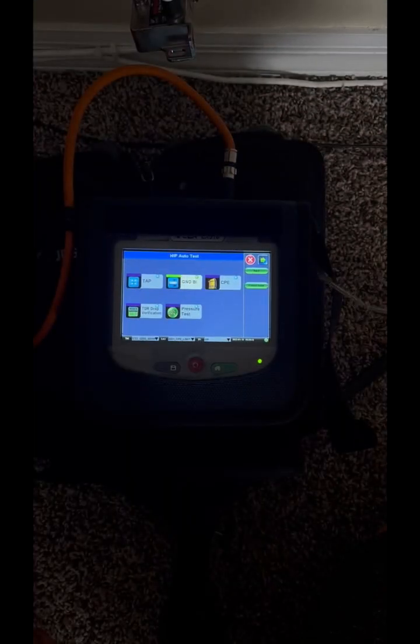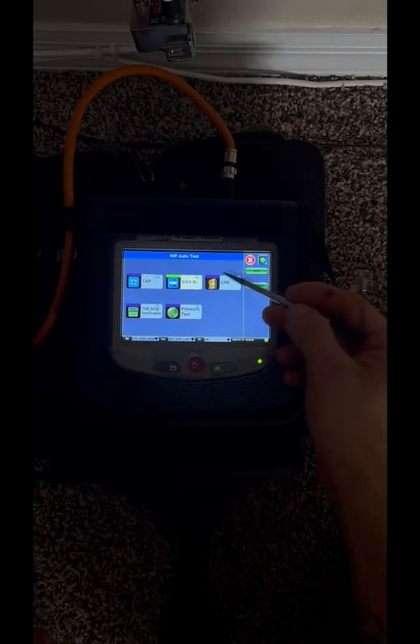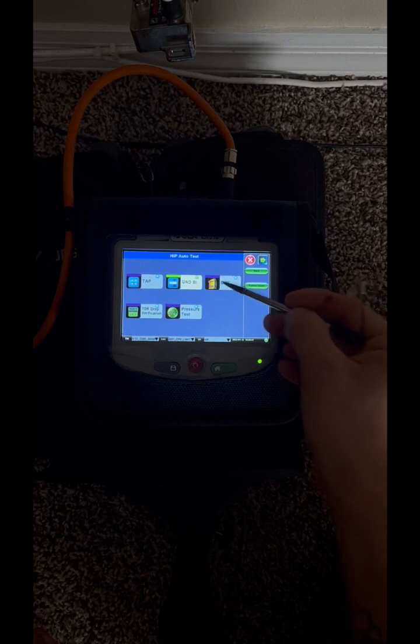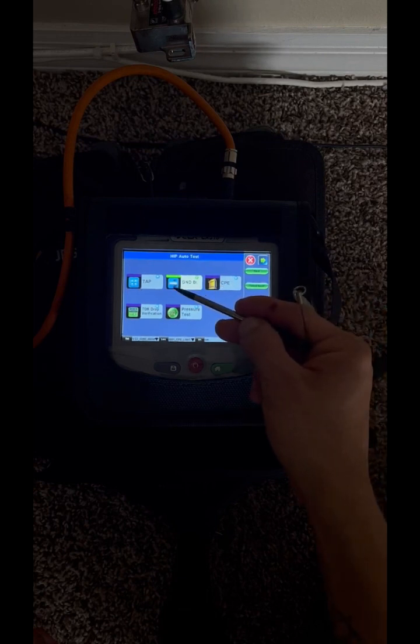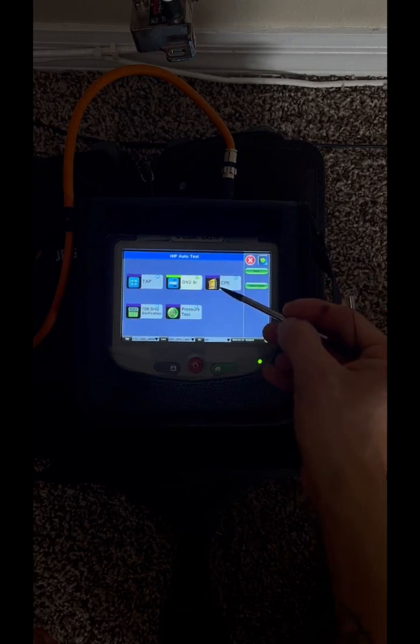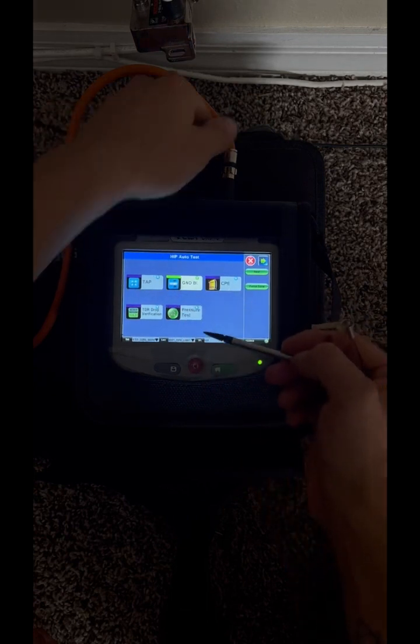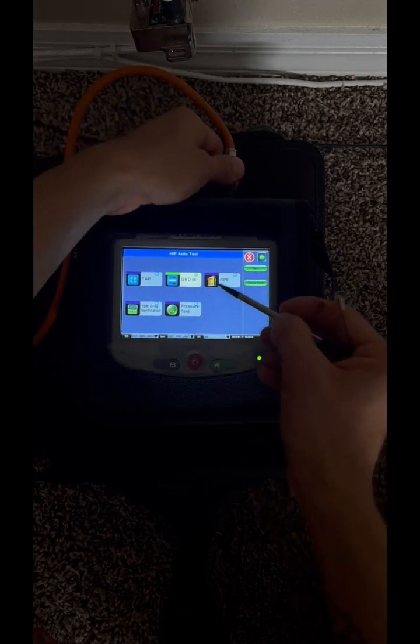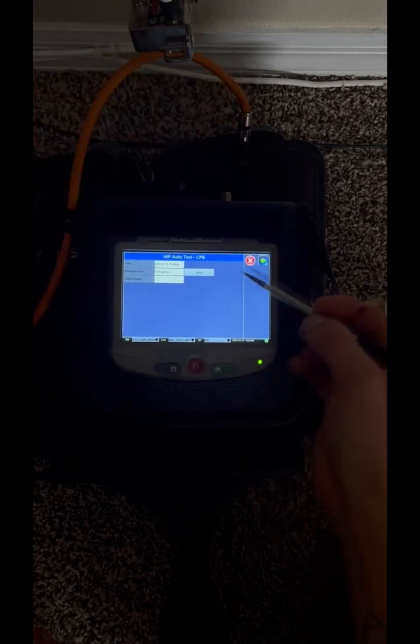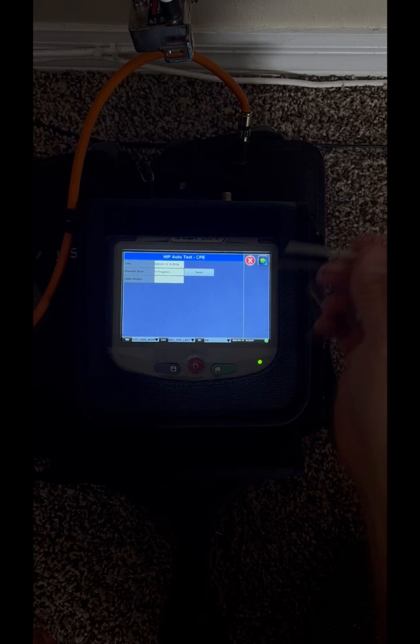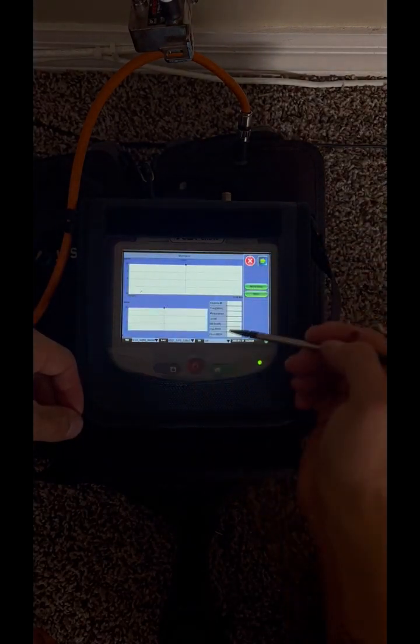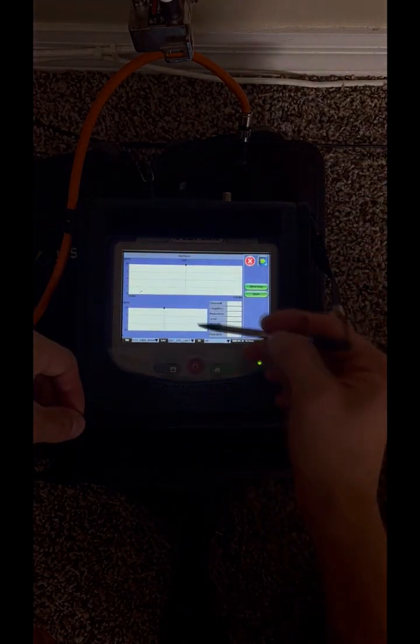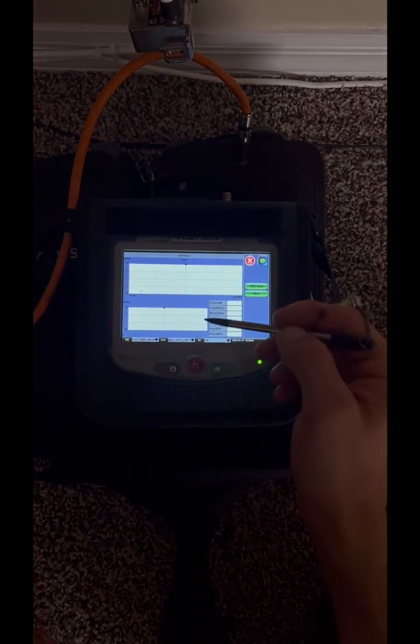The next mandatory test is CPE test. Technically, we're supposed to do it by the modem. The other one was supposed to be at ground block, but to do things faster, we don't do it. Same thing here. I prefer to unplug the cable when we start the test and plug it back in when the test is halfway through.